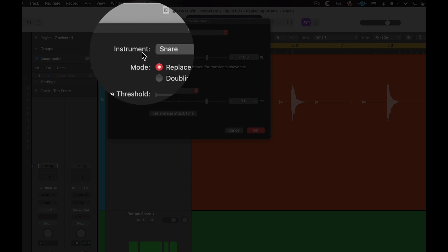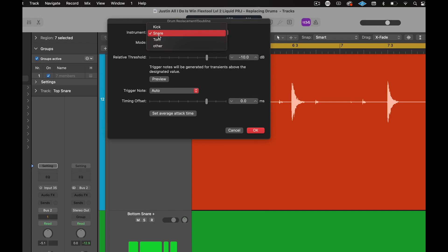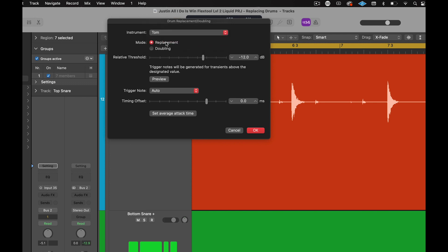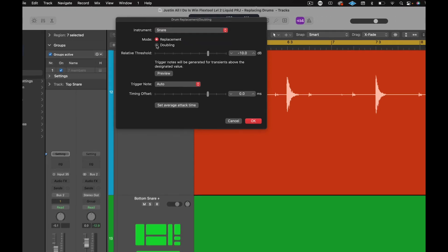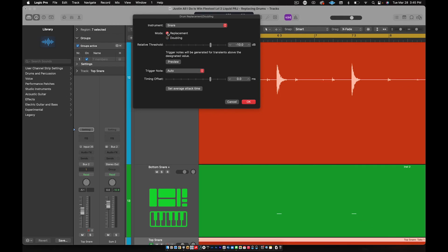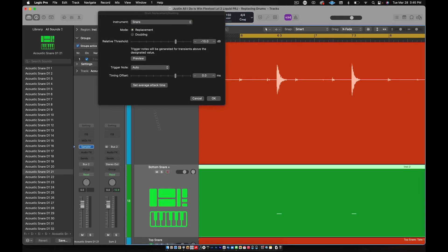Go up to where it says Instrument and click on that. Make sure you're on Snare — if you're on Toms it'll show toms, Kick will show kick, and so on. Make sure this is set up for snare. Also make sure your Bottom Snare Plus is highlighted. So again, confirm the instrument says Snare.